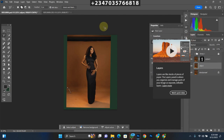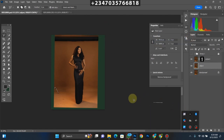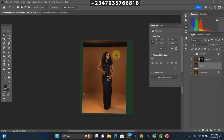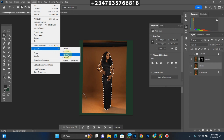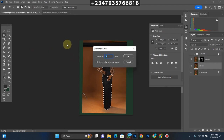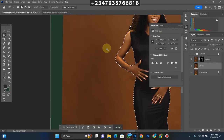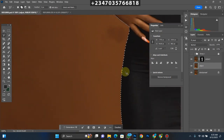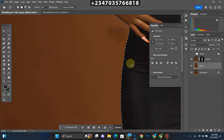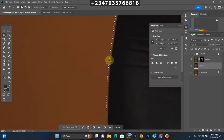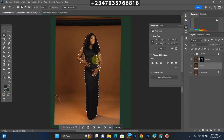Hold down Ctrl and click on the mask of the subject layer to bring back the selection. Then go to Select > Modify > Expand. The radius I use is 8 pixels. What this does — let me zoom in so you can see — it gives a little bit of space from the background to the selected part of the subject. The reason we do this is to fill that area with the initial background so no remnant of the original background remains.